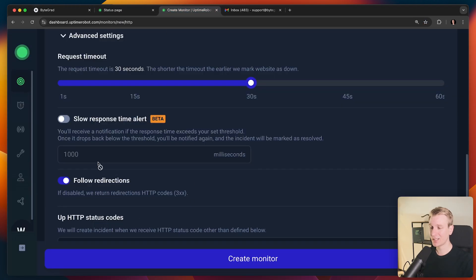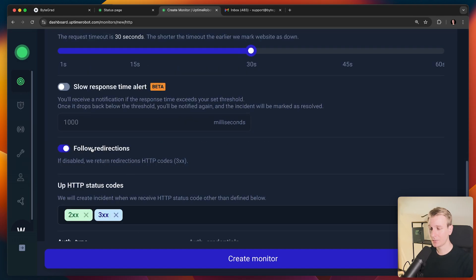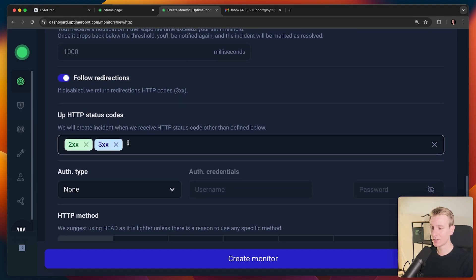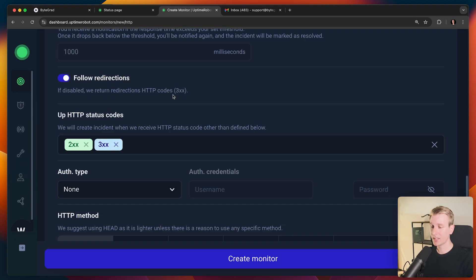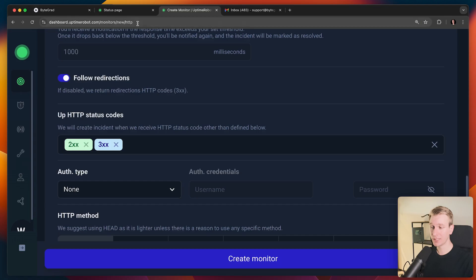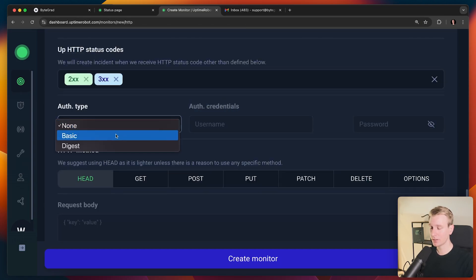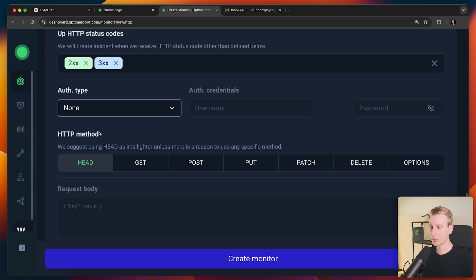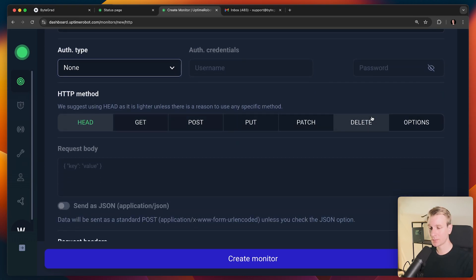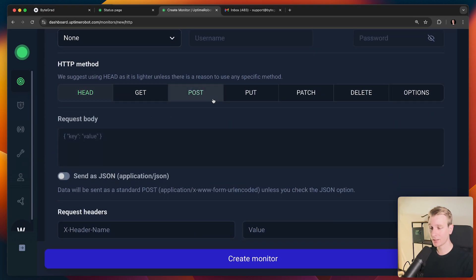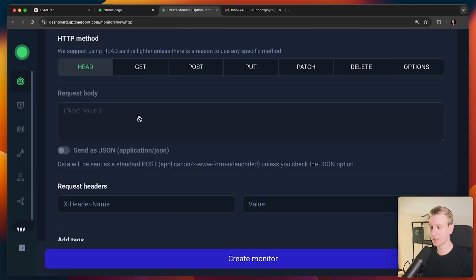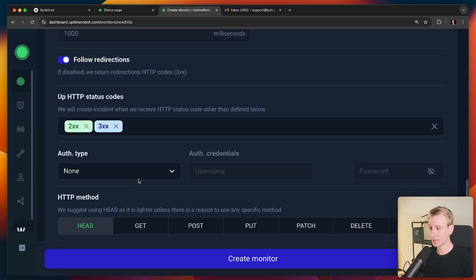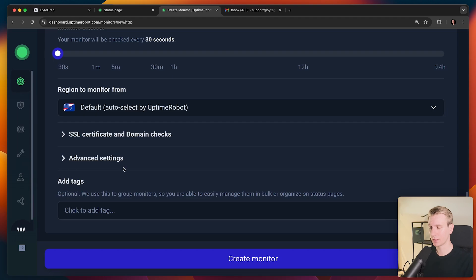So I also want to be notified if the response time takes super long, or maybe 20 seconds, even though it should be one or two seconds. Can follow redirections. Those status codes, we can specify that here. So if your server returns, let's say a 400 status code, it's going to be interpreted as an issue. We can specify authentication credentials here, actually very nice as well. And the request that Uptime Robot makes is going to be a head request by default, but you can specify that here if you want, including a request body. So if you want to submit data or something like that, request headers, and those are some of our advanced settings. We don't have to specify that if we don't want.